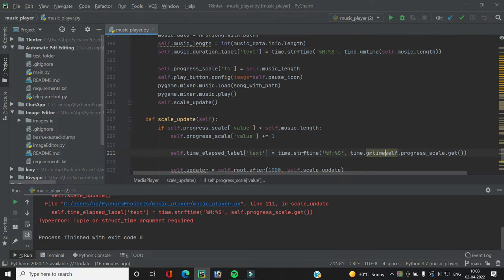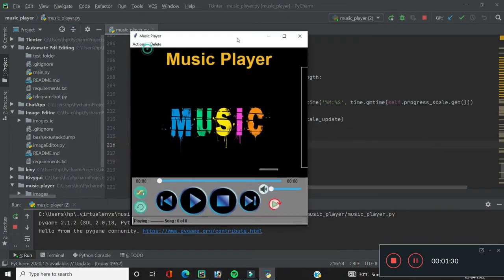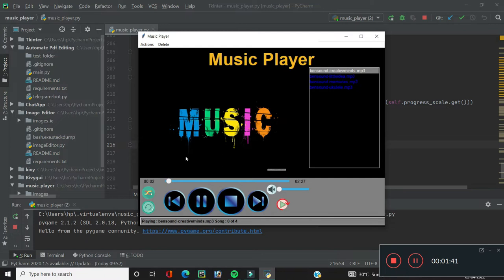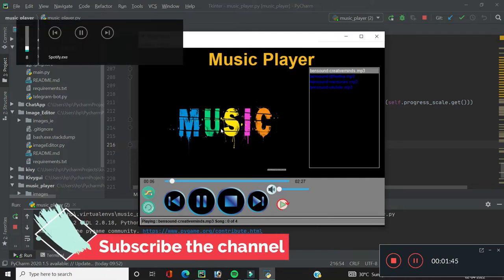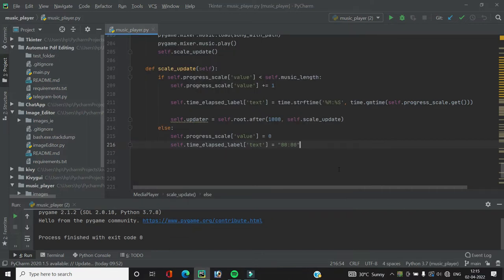After fixing that, we run the code again, add songs via the actions menu, select all of them, and press play. As you can see, the scale widget was working really well — as the music plays the scale moves accordingly, and the time elapsed label also updates to display the number of seconds passed. The scale_update function is now complete.